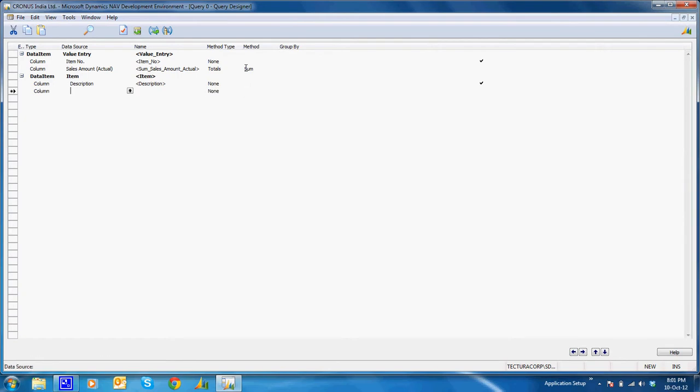And in the chart I require some filtration on the posting date, as I don't want to see the list of top 10 selling items throughout the company period of execution. Say I'll require a filter for last 10 days or last 15 days.